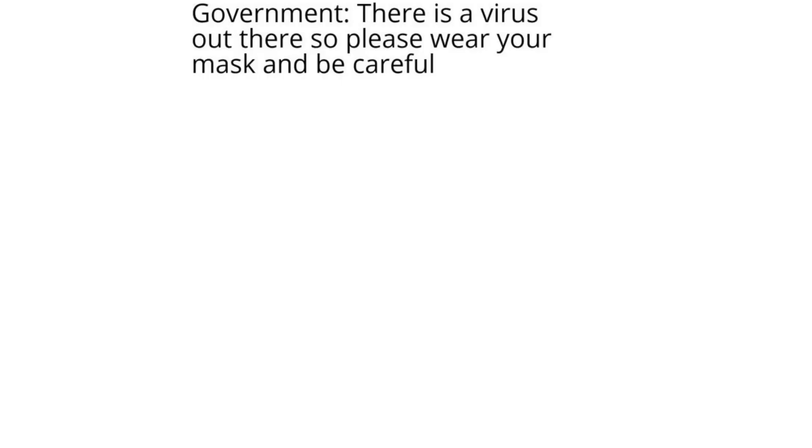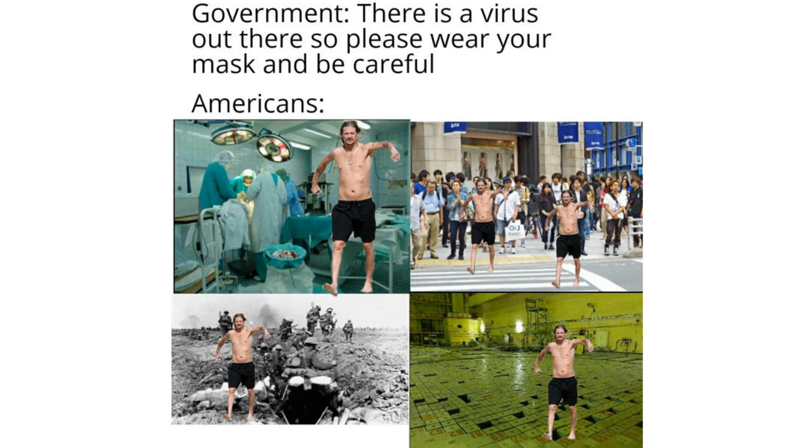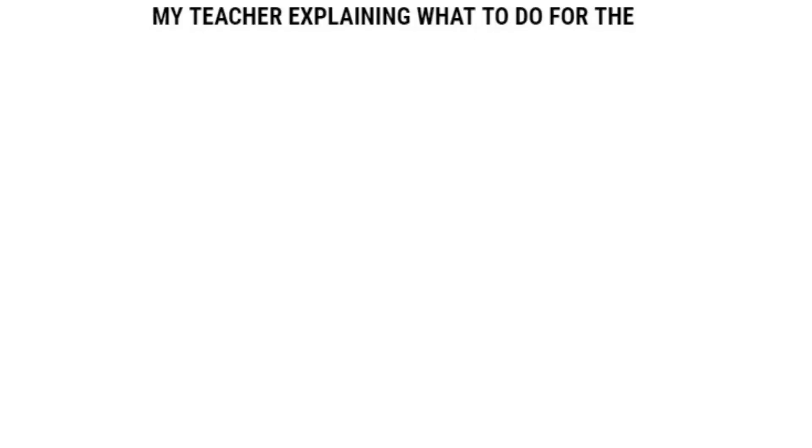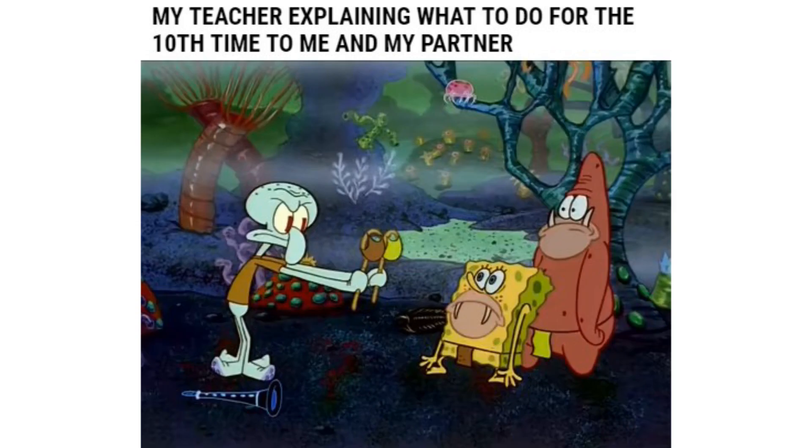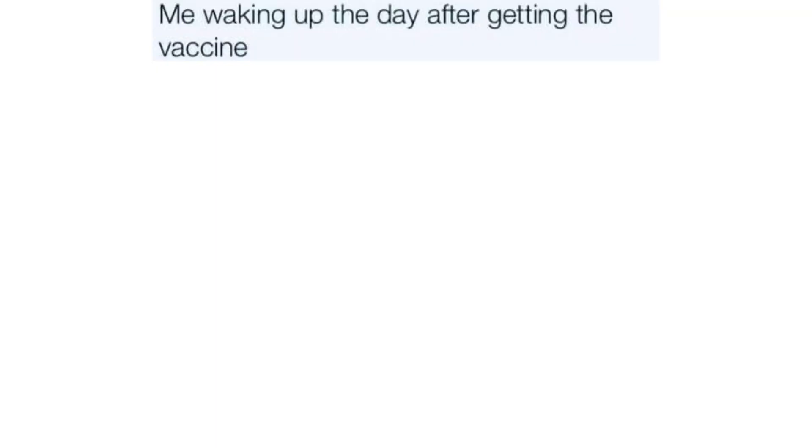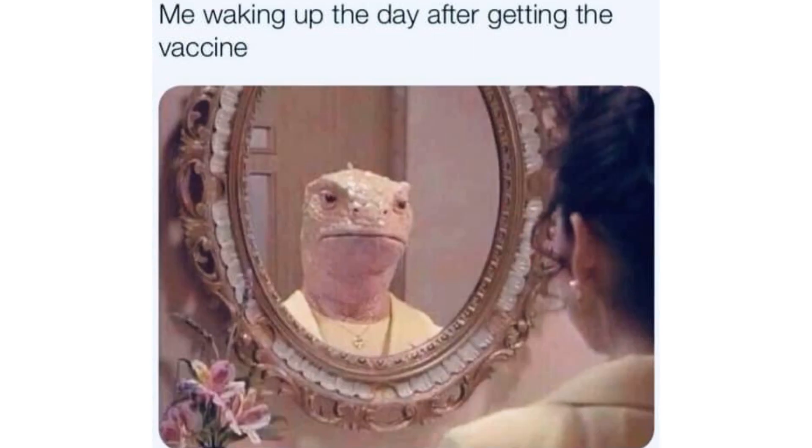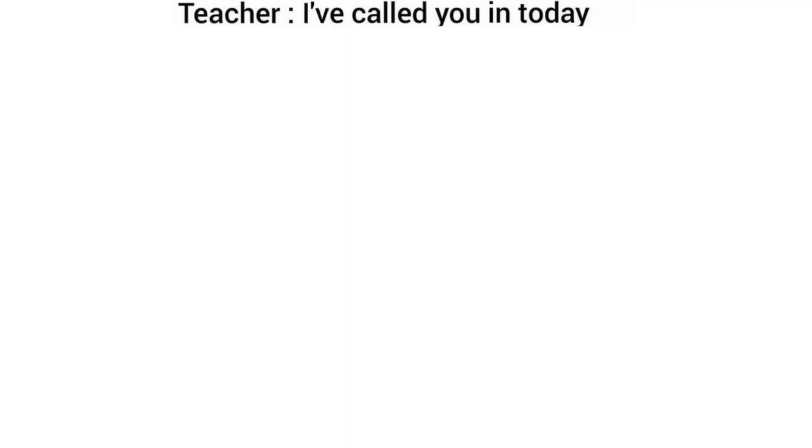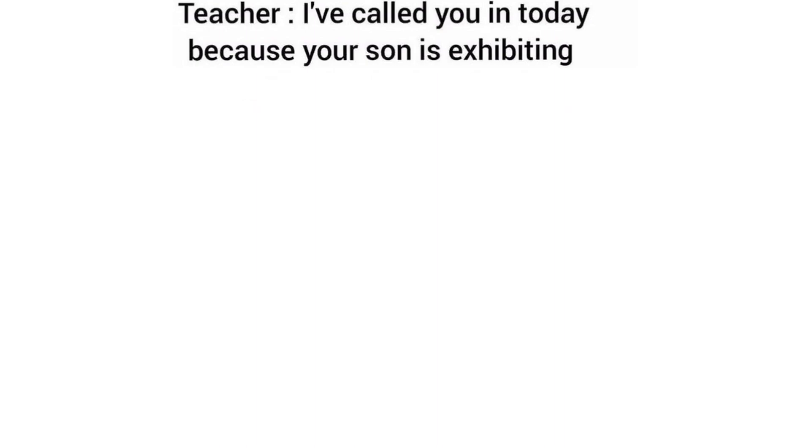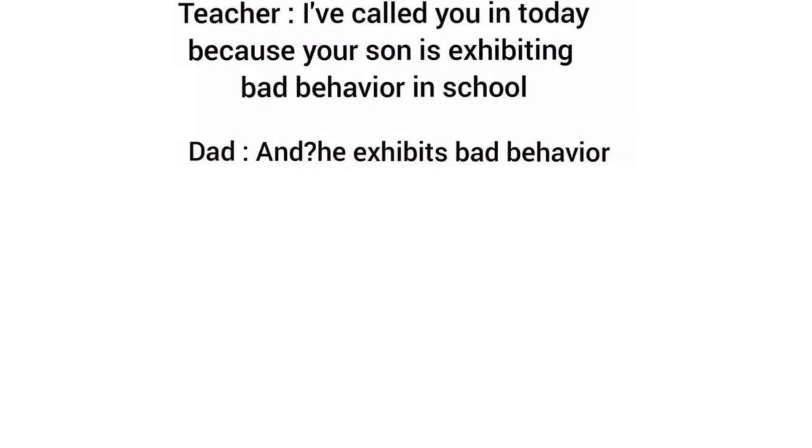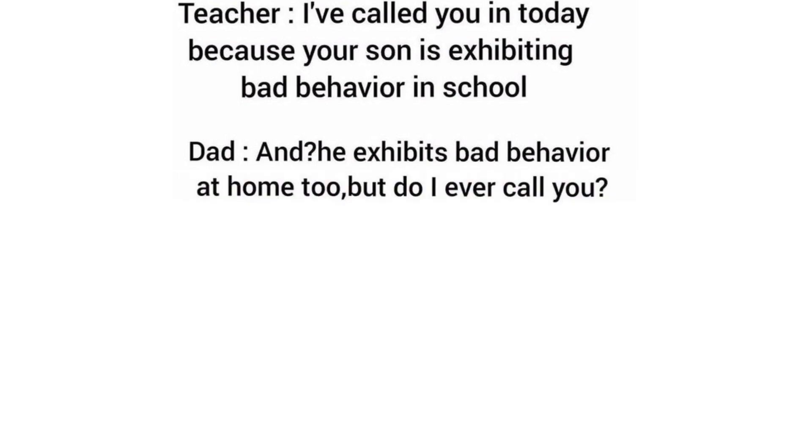Government. There is a virus out there so please wear your mask and be careful. Americans. My teacher explaining what to do for the 10th time to me and my partner. Me waking up the day after getting the vaccine. Teacher. I've called you in today because your son is exhibiting bad behavior in school. Dad. And he exhibits bad behavior at home too. But do I ever call you. Your dad. You.